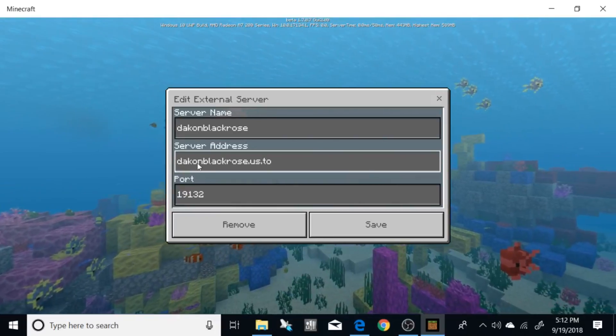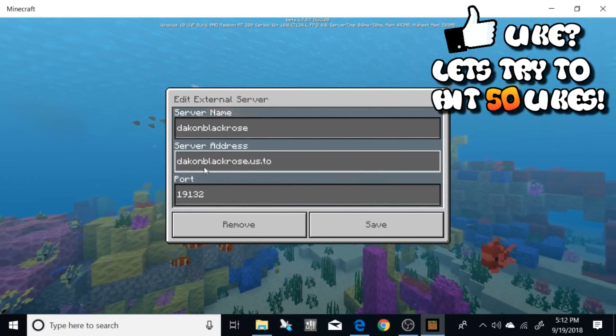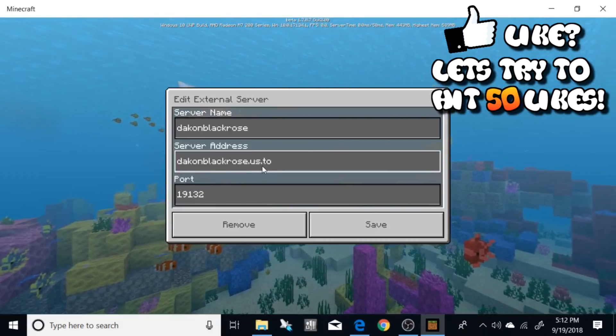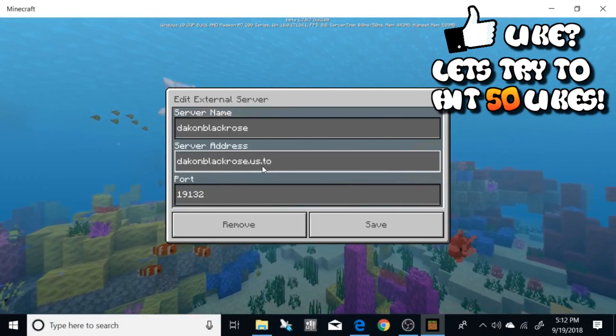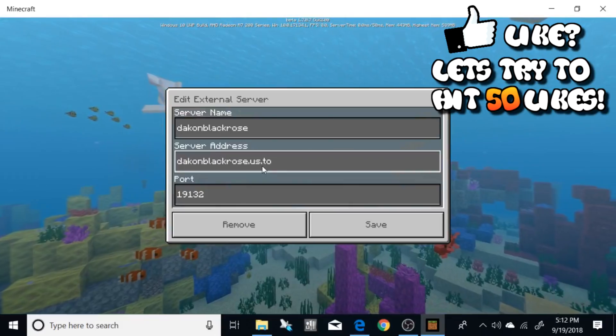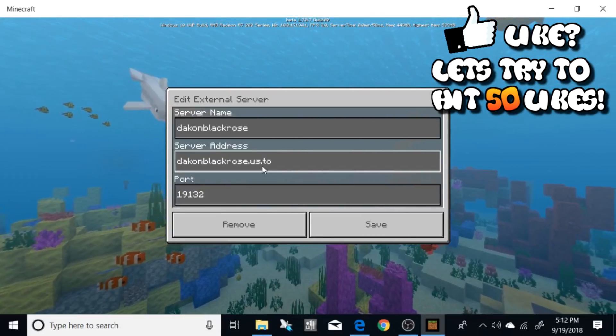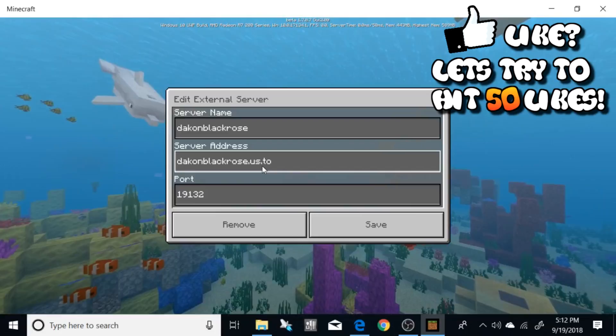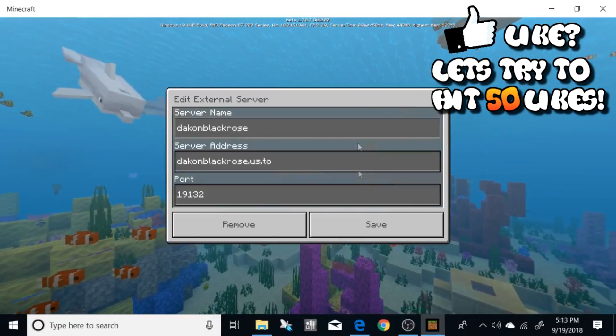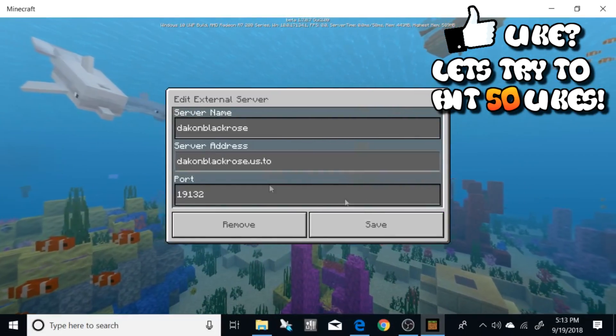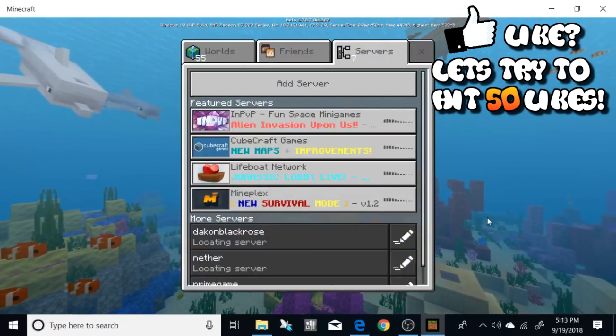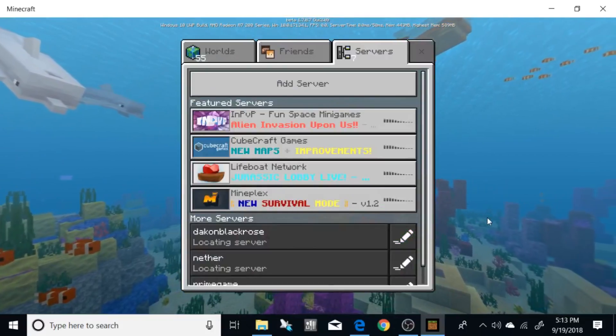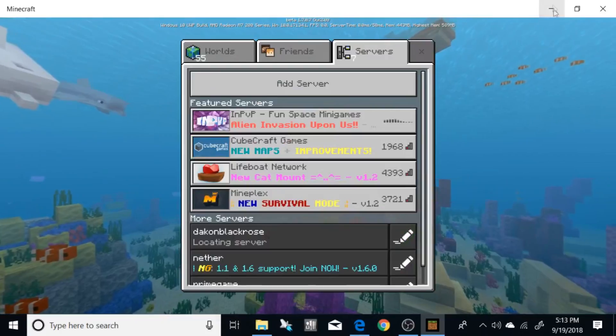Basically my server IP address is now DaconBlackRose.us.to. So if you put this in and you join, if I'm hosting it on my computer on my Wi-Fi you will be able to join. If not that means I'm not actually hosting it so you guys know from the first episode and stuff. Anyway, I'm going to show you how to do this. Create a free one so you don't have to give people your public IP address if you don't want to.